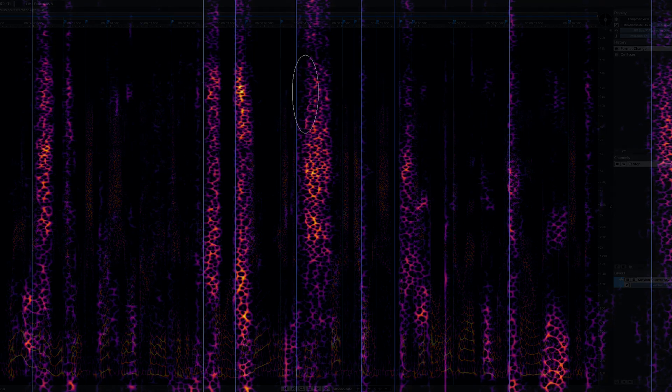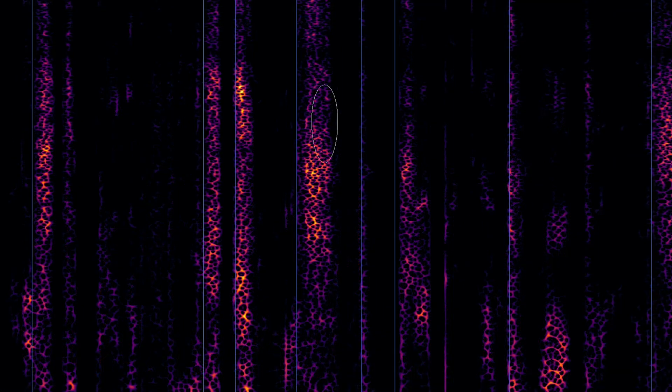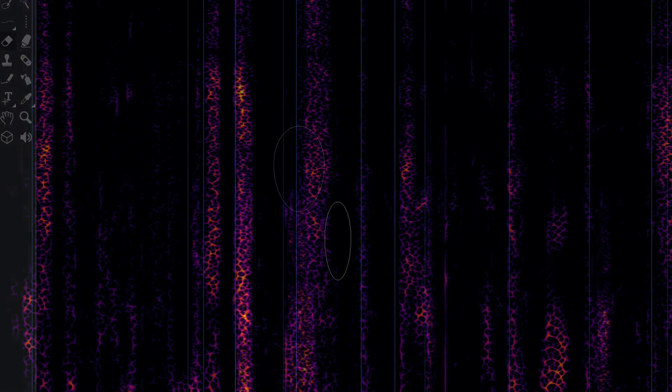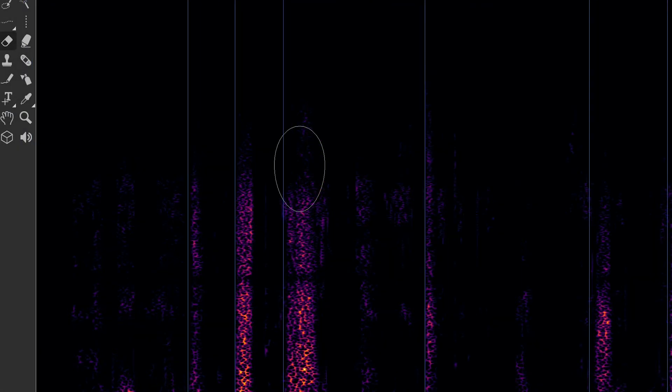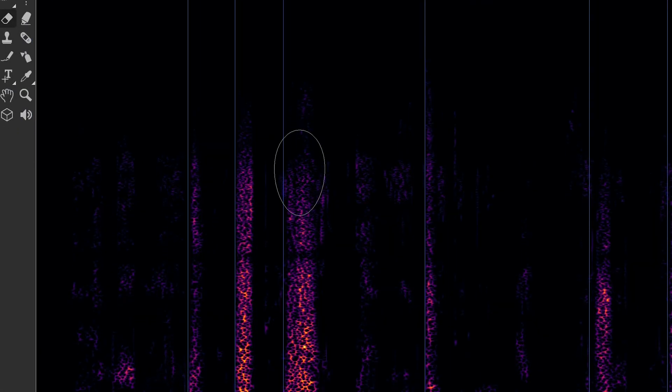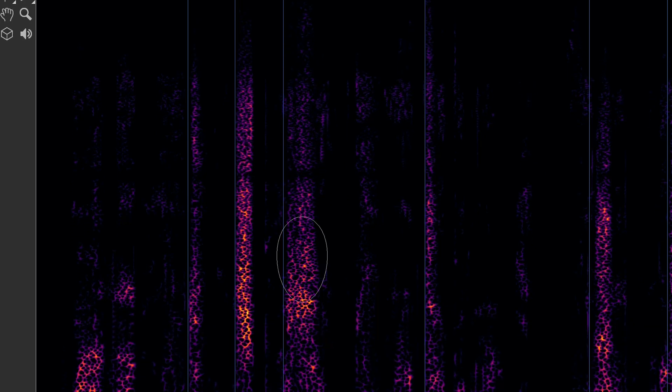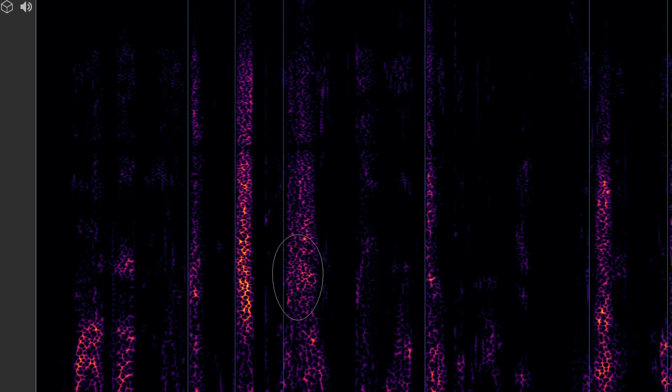And don't forget, after you're finished with the automatic de-essing process in SpectraLayers, you can always go back in with the eraser tool and very gently attenuate problem areas that still exist in your project.